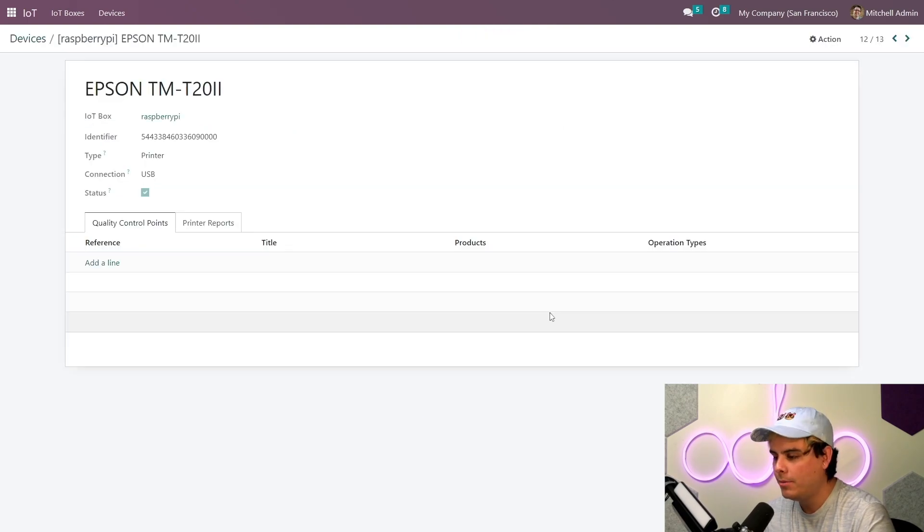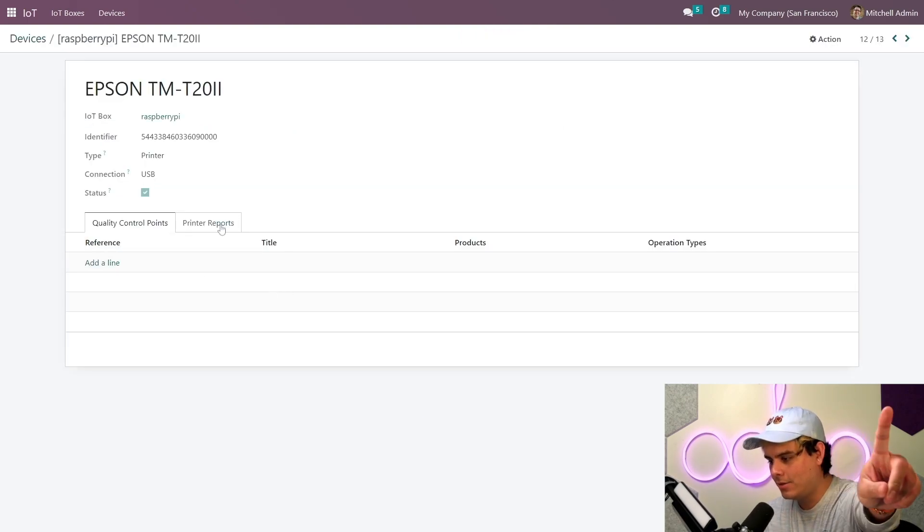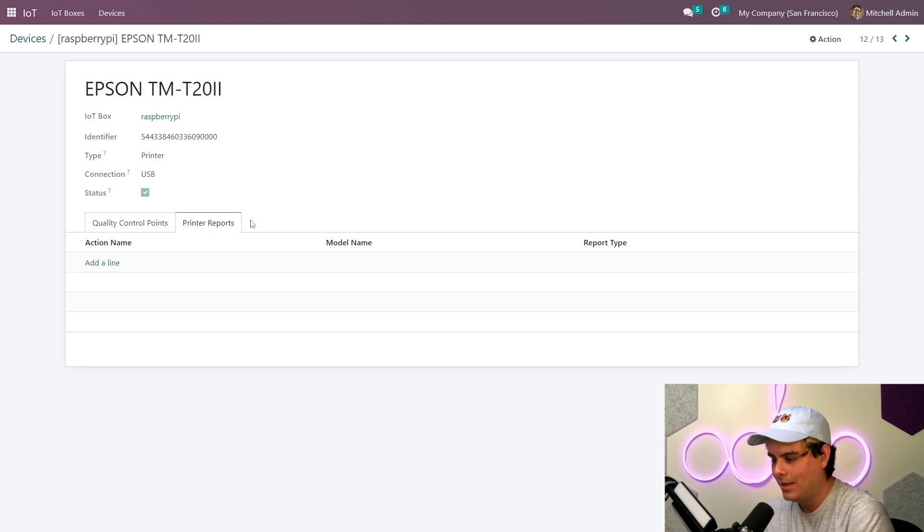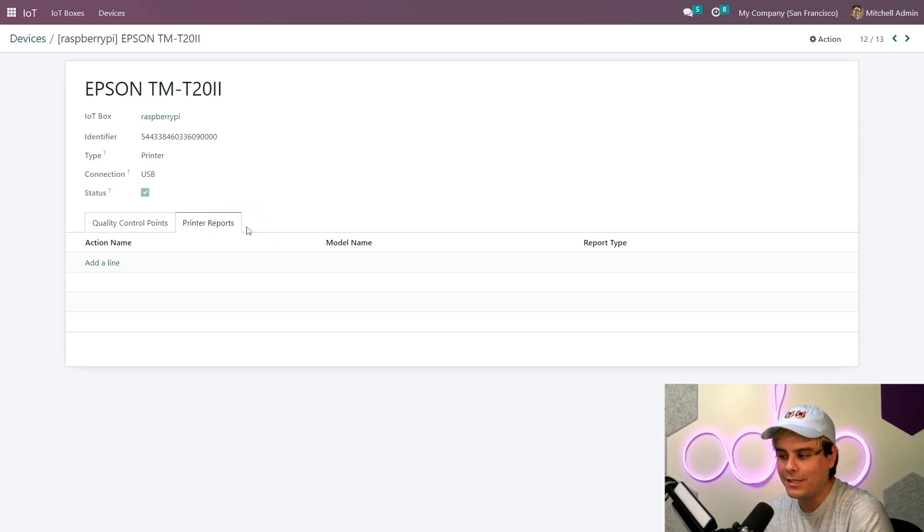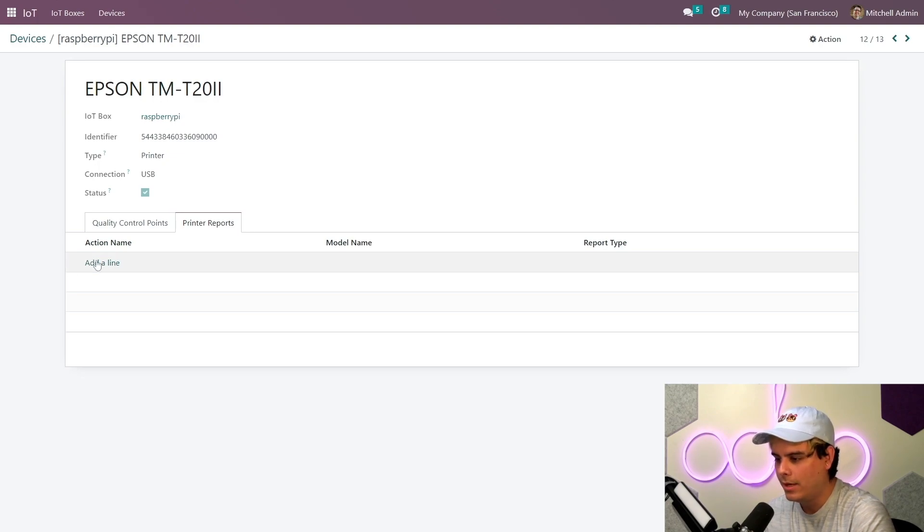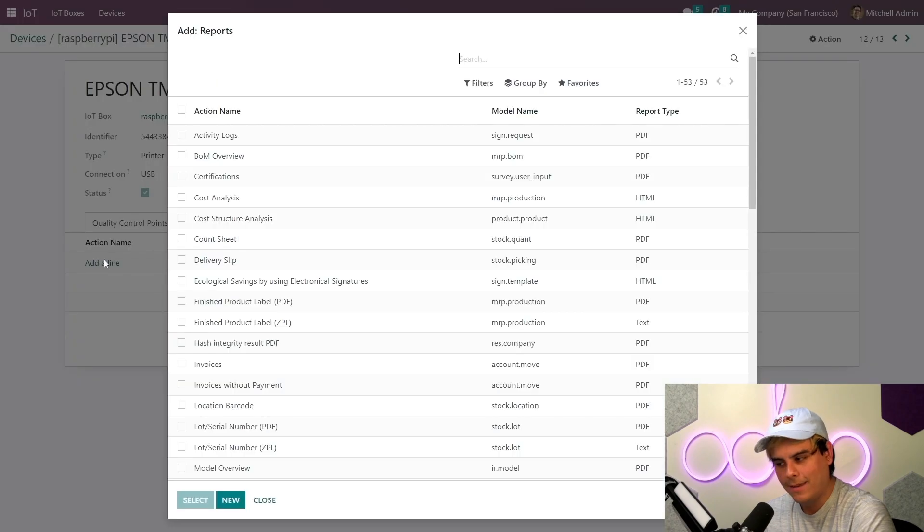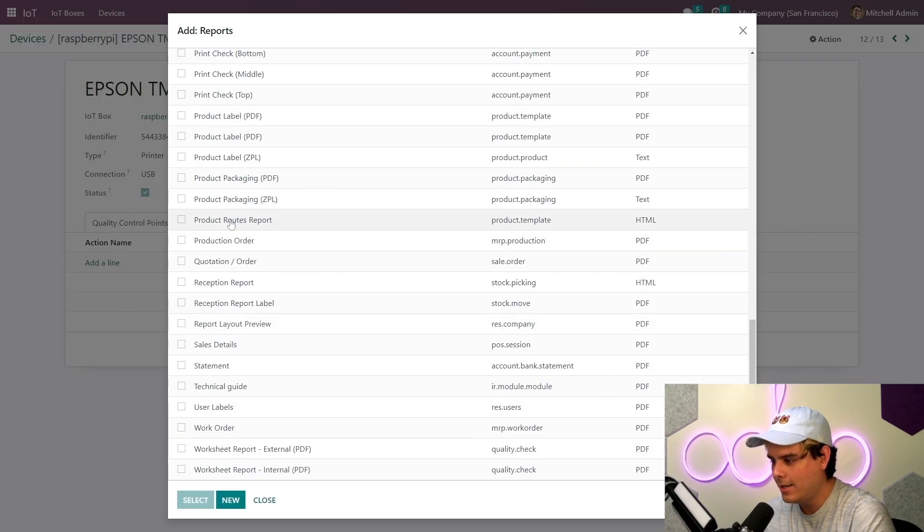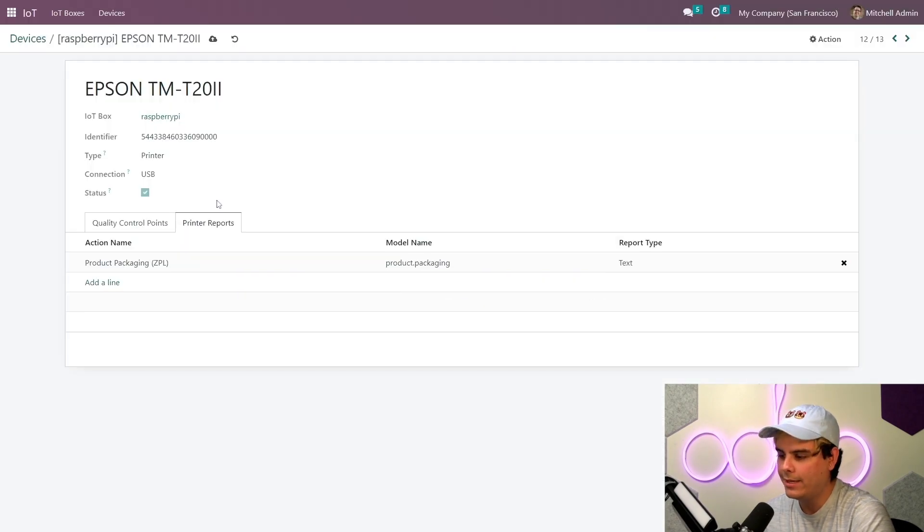Now I'm going to click into it just so that I could show you something. And we can see here that there are different printer reports we can attach this printer to, and that we can access via the print action menu. In our case, if we select to add a line, printing any of these, boom, created.